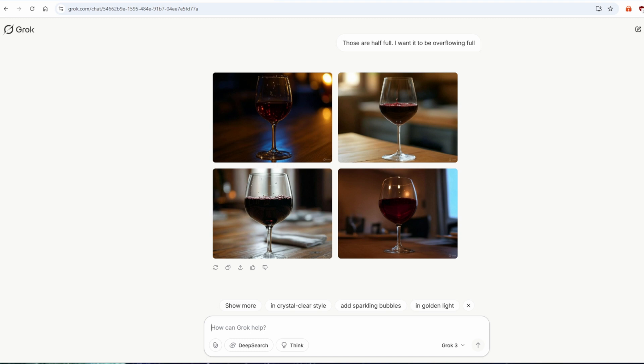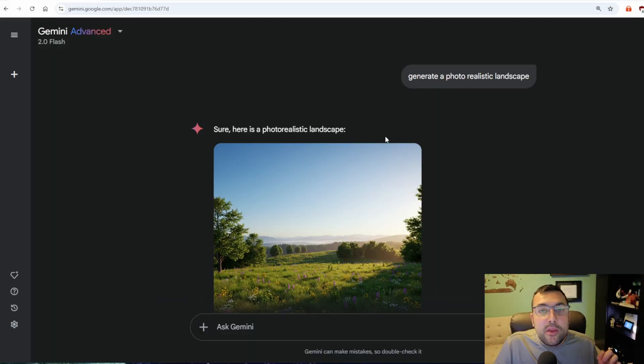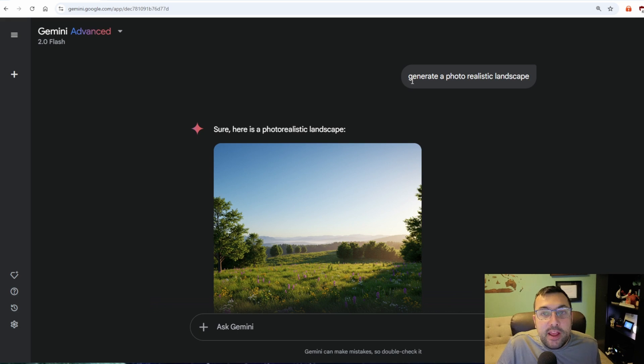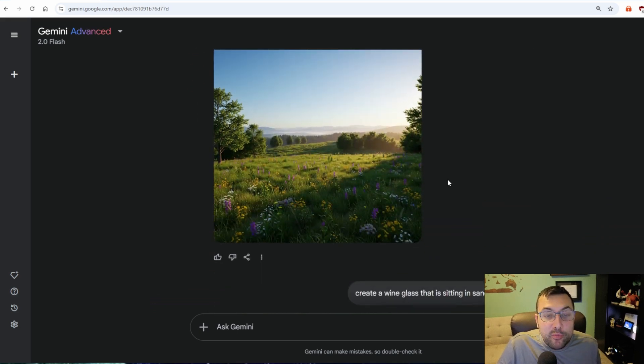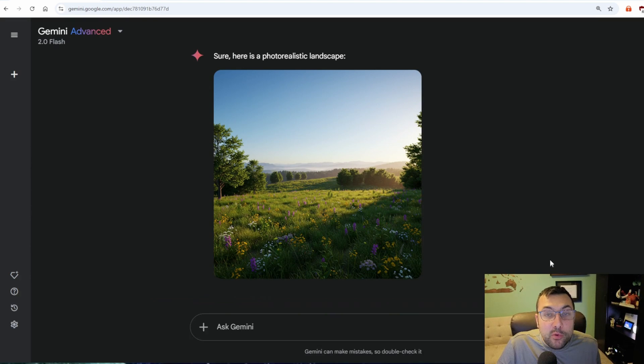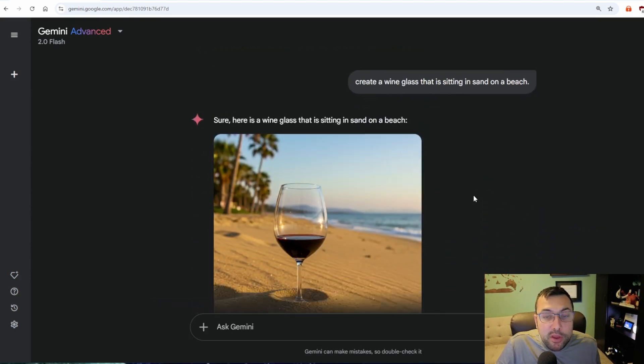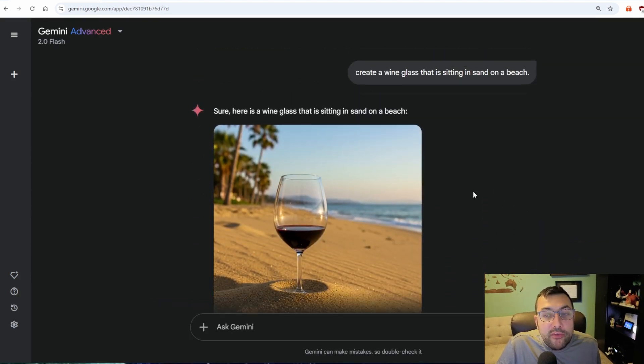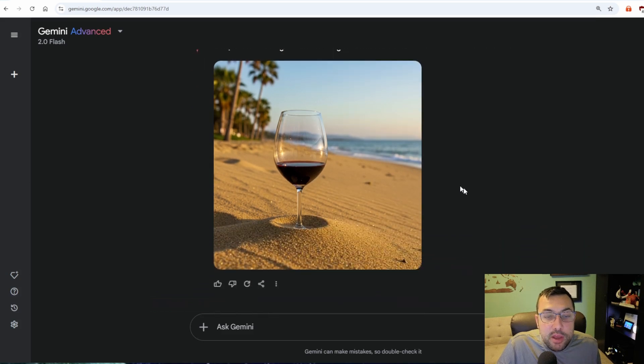Is it just wine glasses? Before we get into today's topic, don't forget to subscribe because it is completely free, and I cover the latest and greatest AI news. AI can create some pretty incredible stuff. Here we asked it to generate a photo-realistic landscape, and the image looks pretty awesome — it does look realistic. We also said create a wine glass sitting in sand on the beach, and there it is. But a wine glass with liquid at the very top? It stumbles.